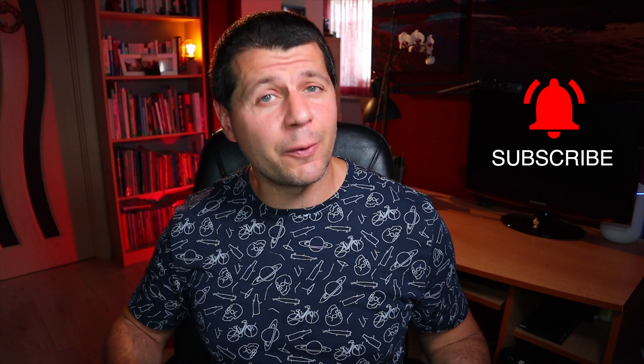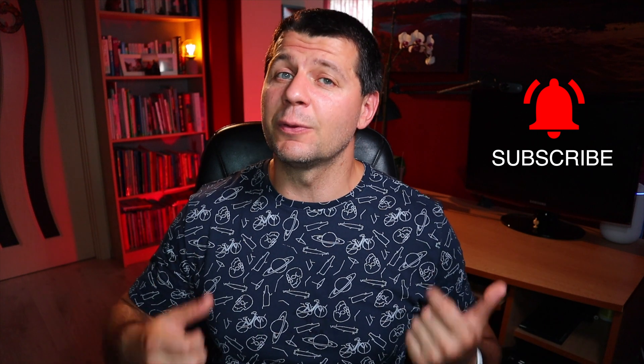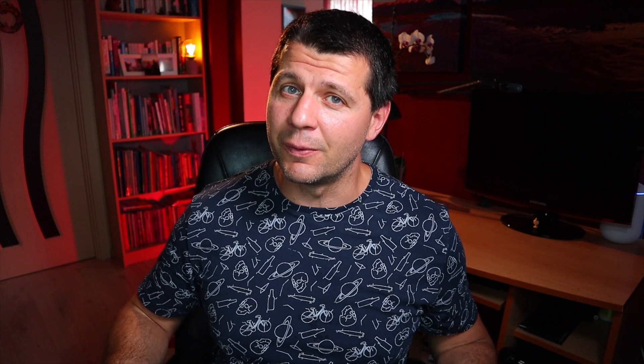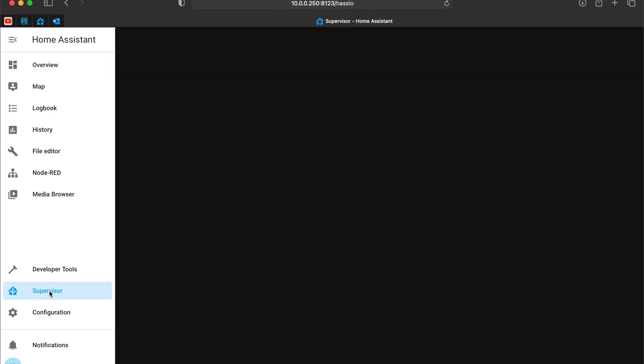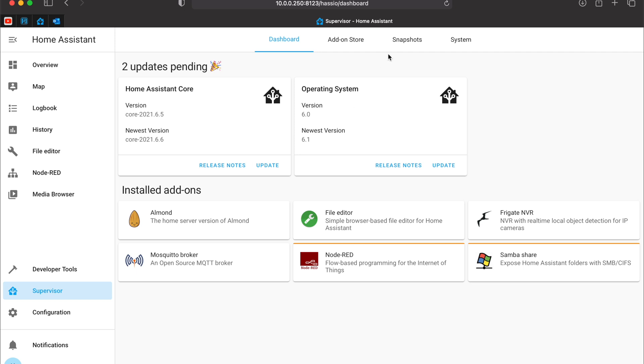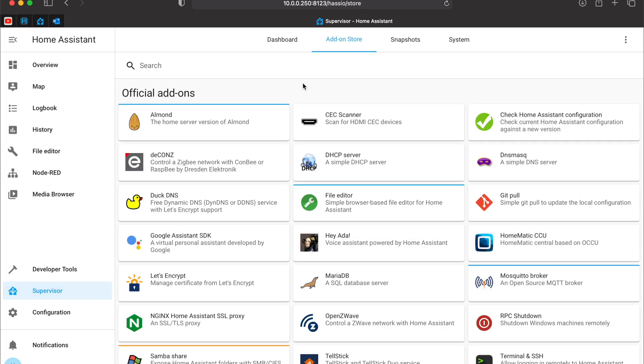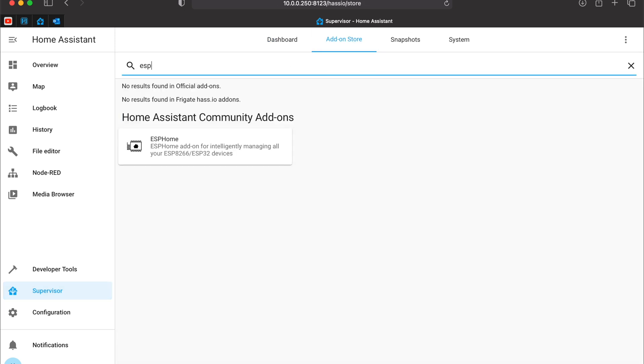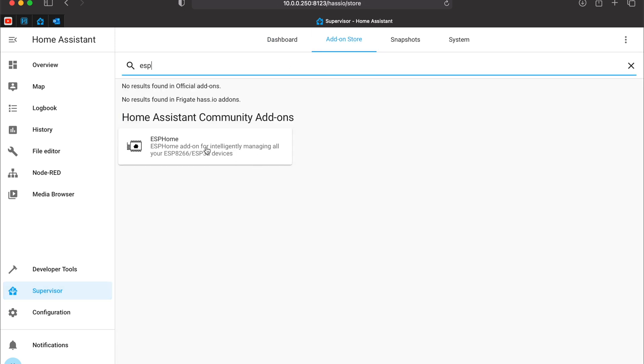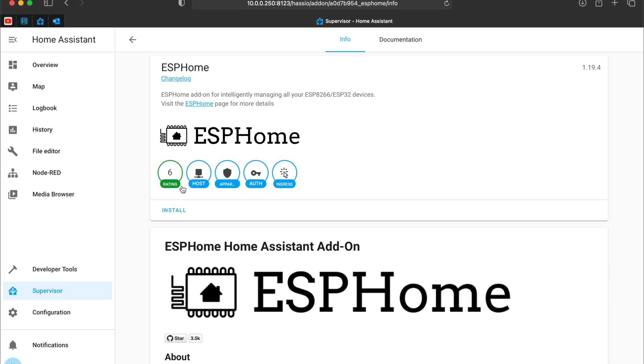Time to install ESPHome as a Home Assistant add-on which is pretty easy, but not as easy as subscribing to my YouTube channel and hitting the notification bell. Nevertheless, let's see it. Click on supervisor, add-on store and search for ESPHome. Click on it and click on install button.